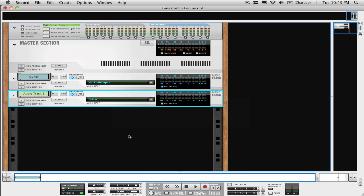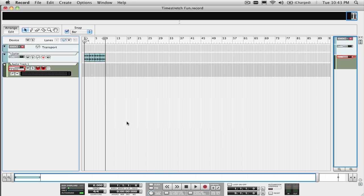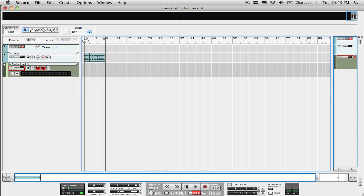Select the section of the guitar part that we want to use in the locator, turning off the snap first, and record the time stretch to the new audio track.